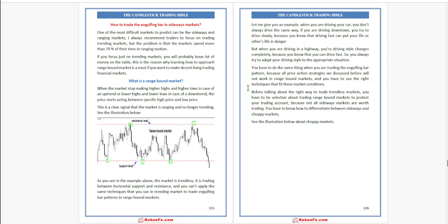So what is a range-bound market? When the market stops making higher highs and higher lows in the case of an uptrend, or lower highs and lower lows in the case of a downtrend, and price starts acting between a specific high price and low price — this is a clear signal that the market is ranging and no longer trending. See the illustration below.